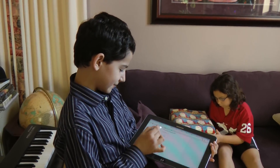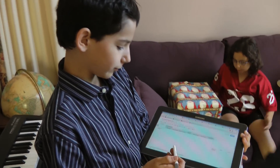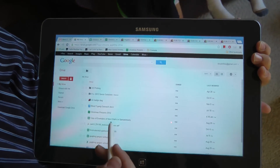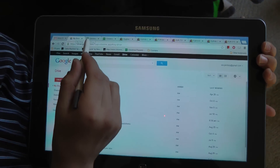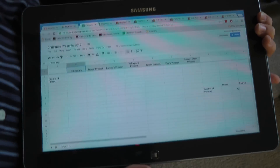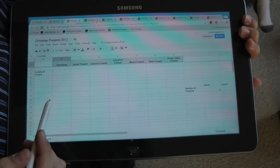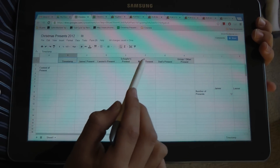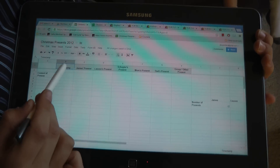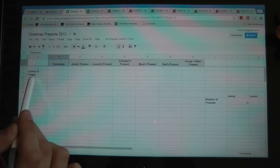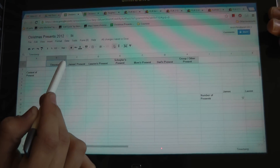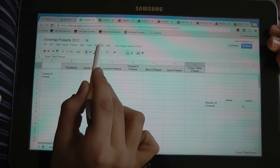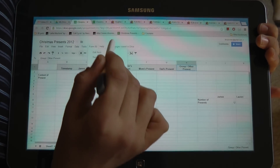What I did is I used Google Drive, which is Google software that's like a cloud-based managing software, to create a spreadsheet. And in that spreadsheet, I typed in each of the persons and then the present and the content of the present.